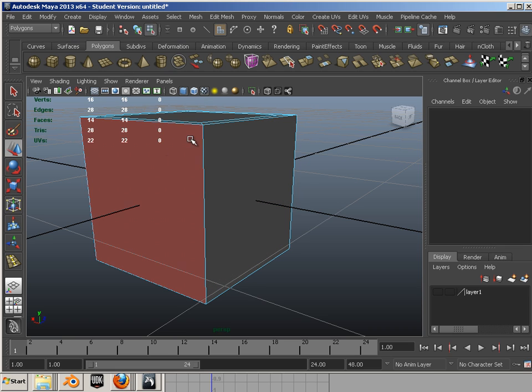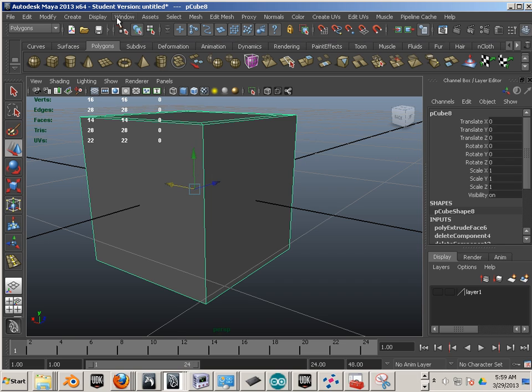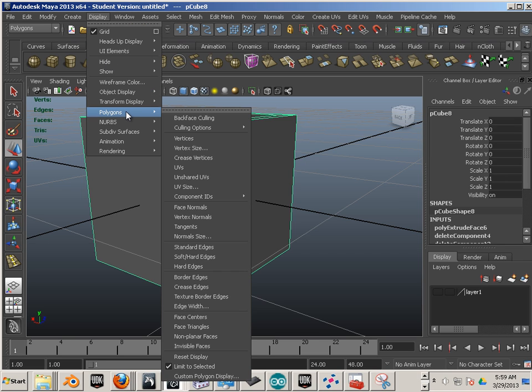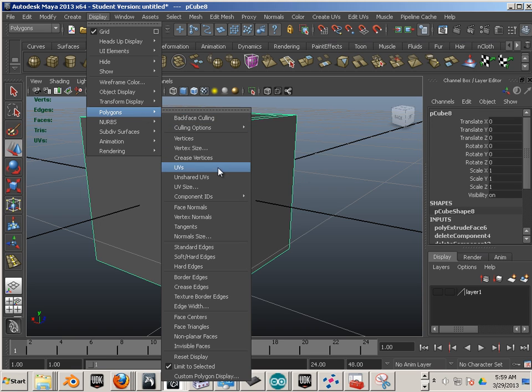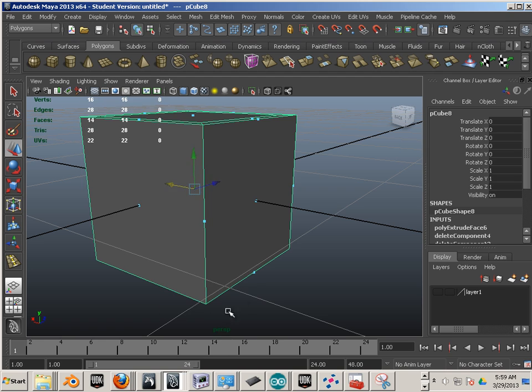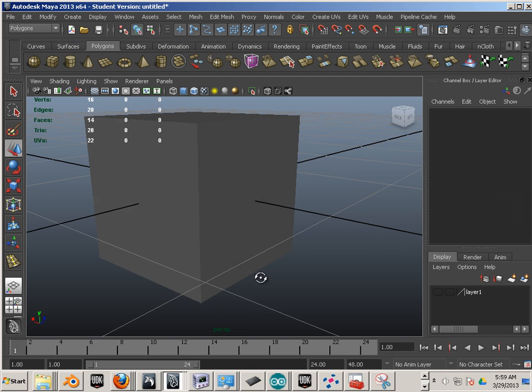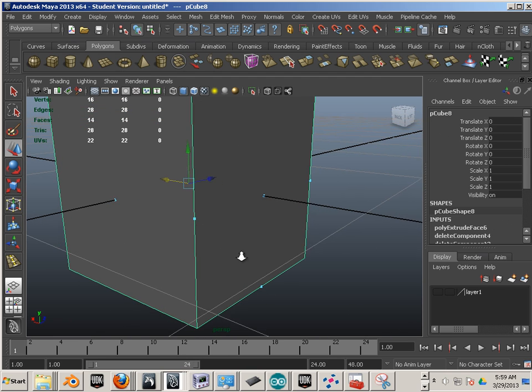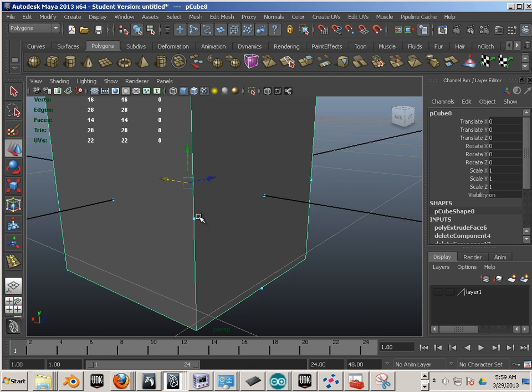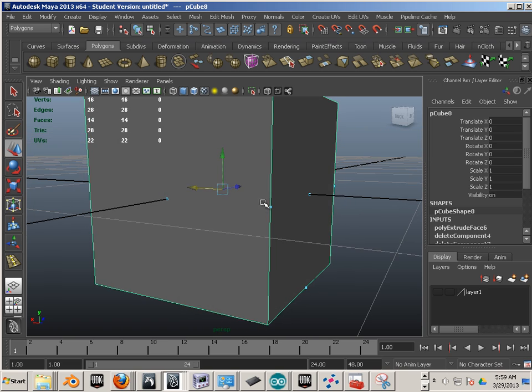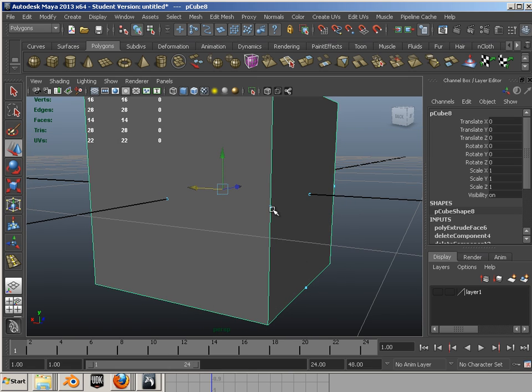One of the things I always tell students to turn on is Display, Polygons. There's a thing called Face Centers. Now with Face Centers, you can quickly and easily debug this. You can see that yes indeed there is a face that's hidden out here because I have that right there showing up.